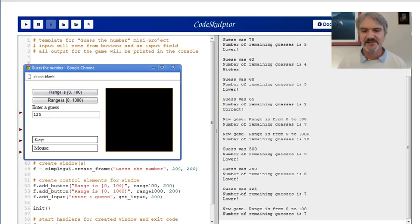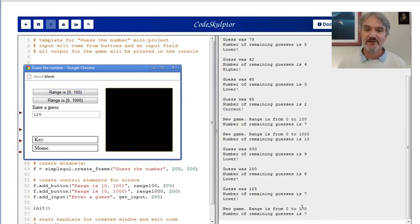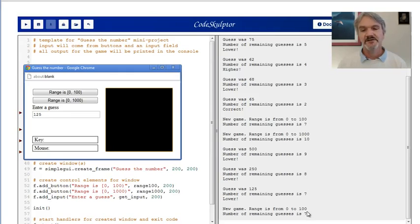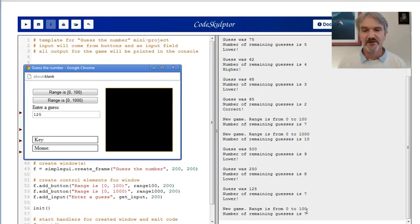Notice when I click this, it goes back now and just restarts a new game with a value from 0 to 100. This is a bit of an overview for what you need to do to build a working version of Guess the Number.